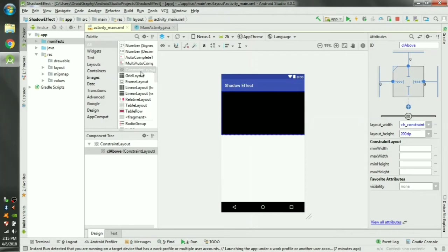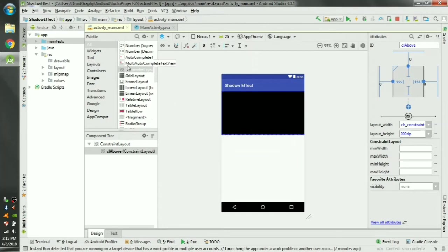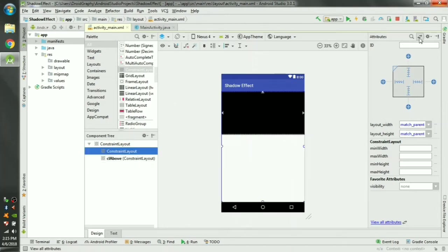Okay now we need another layout for the remaining portion. Drag and drop another constraint layout and call it CL below.